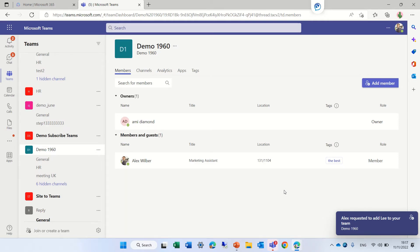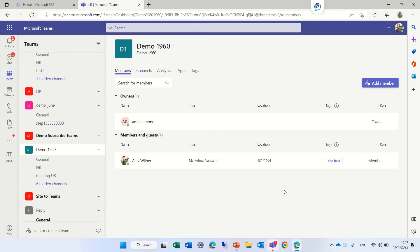If the owner approves, it will be accepted. If not, it will be denied. The site owner will get both a mail and will also see the request under Waiting for Approval.